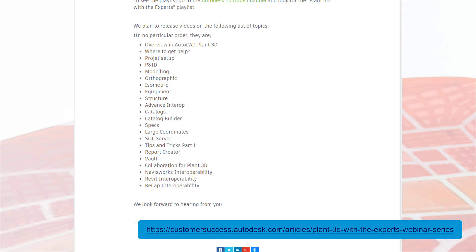We have created an article in the Customer Success Hub which lists all the topics we have planned to cover. This list is not in any particular order, and if you have any suggestions or comments we'd love to hear about it in the comments of the YouTube videos. Any specific suggestions you might have, you can also add into the comments.